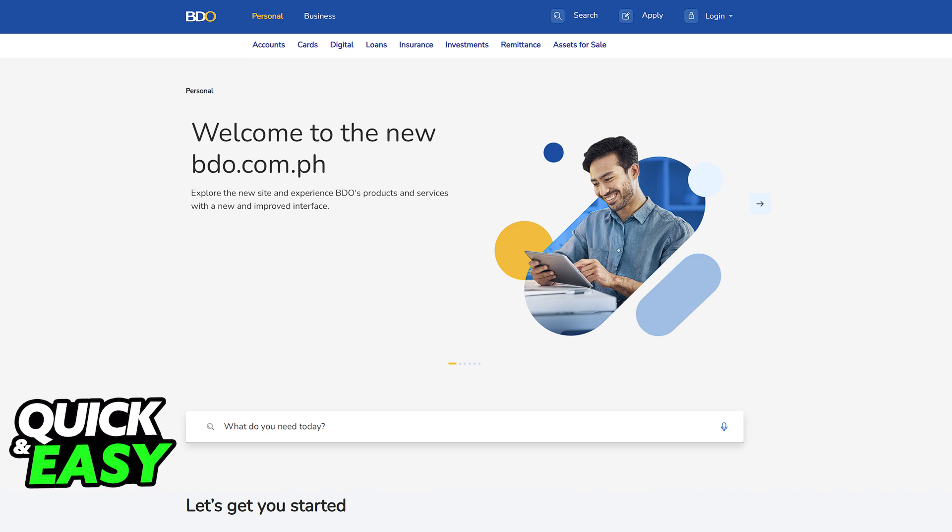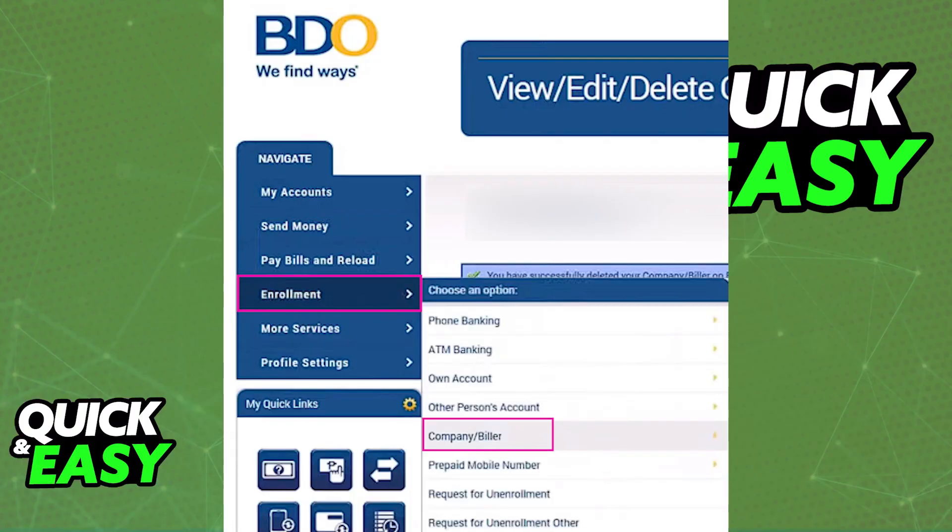Once you are properly signed in and you have access to your online banking dashboard, using the navigation menu on the left side of the screen, hover over Enrollment and select Company/Biller from the list of options. When you tap or click Company/Biller, you will be able to confirm by clicking Enroll, and you will be redirected to this page.